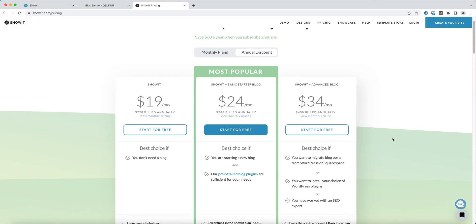Before we go further, if you haven't already signed up for your ShowIt plan and you want to blog and take advantage of the WordPress features, then you'll want to choose one of the plans that does include a blog. The starter option is great if you're going to be starting a new blog. If you already have a blog and you'll need one migrated into your ShowIt account, then it's best to take the advanced blog option. If you'd like to get one month free on your subscription, then see the description below where you'll find my affiliate link.